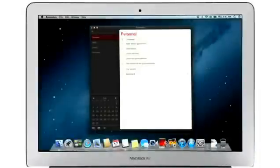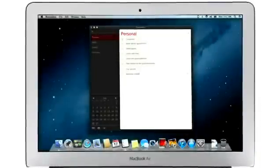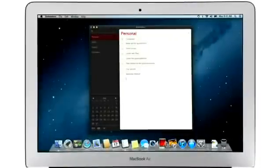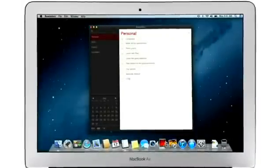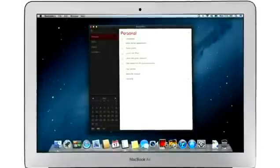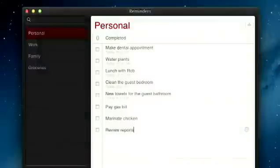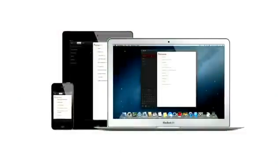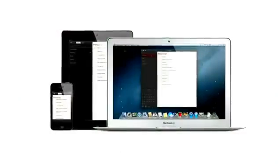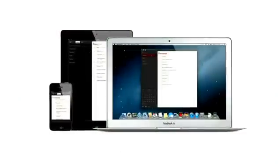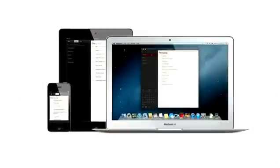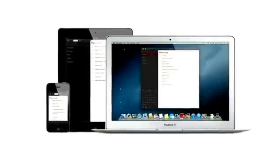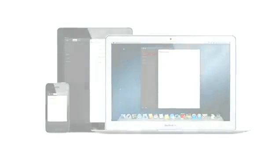Reminders is the best way to do to-dos on your iPhone and iPad, and now it's part of Mountain Lion, too. Reminders make it easy to create any type of list and organize tasks into custom lists. And thanks to iCloud, all your reminders are pushed to all your devices automatically. So no matter where you go, your reminders go with you.